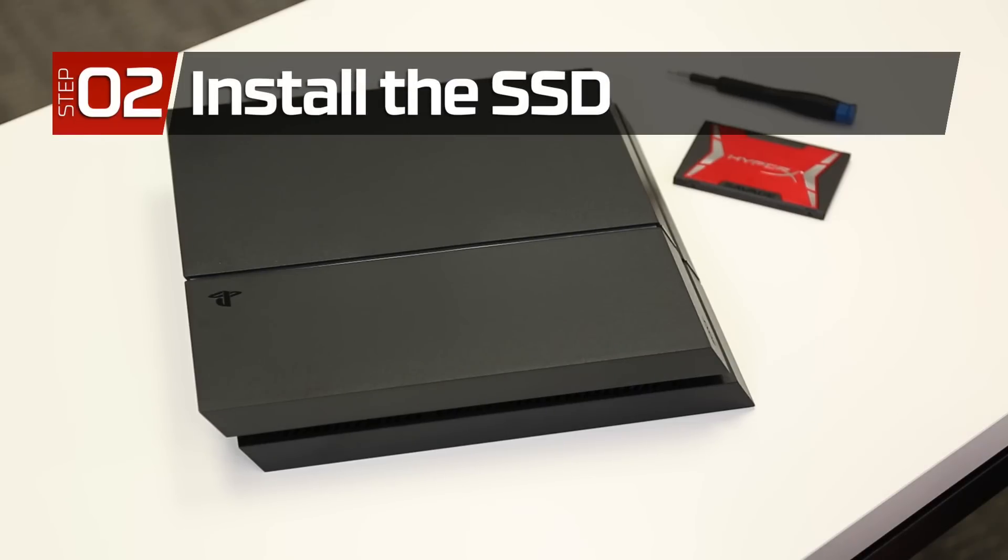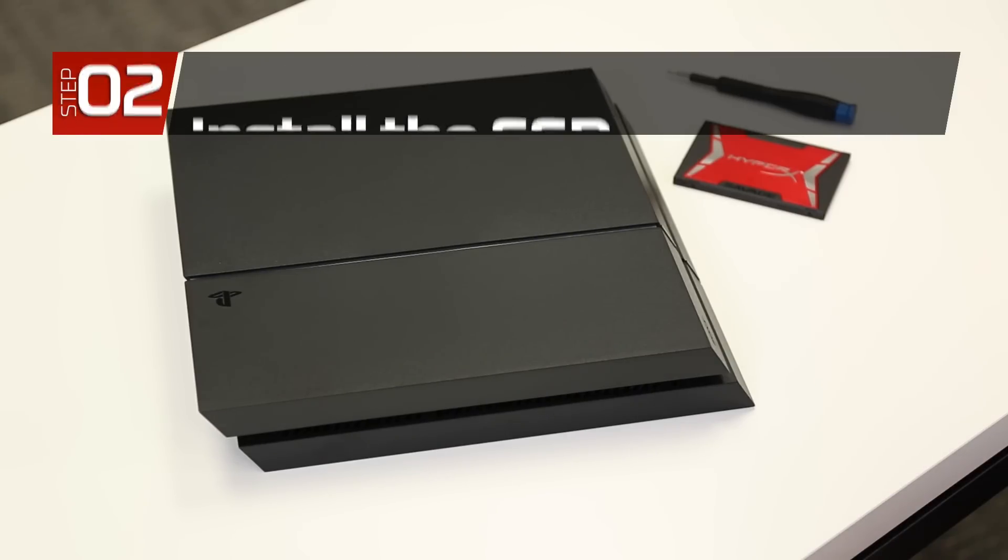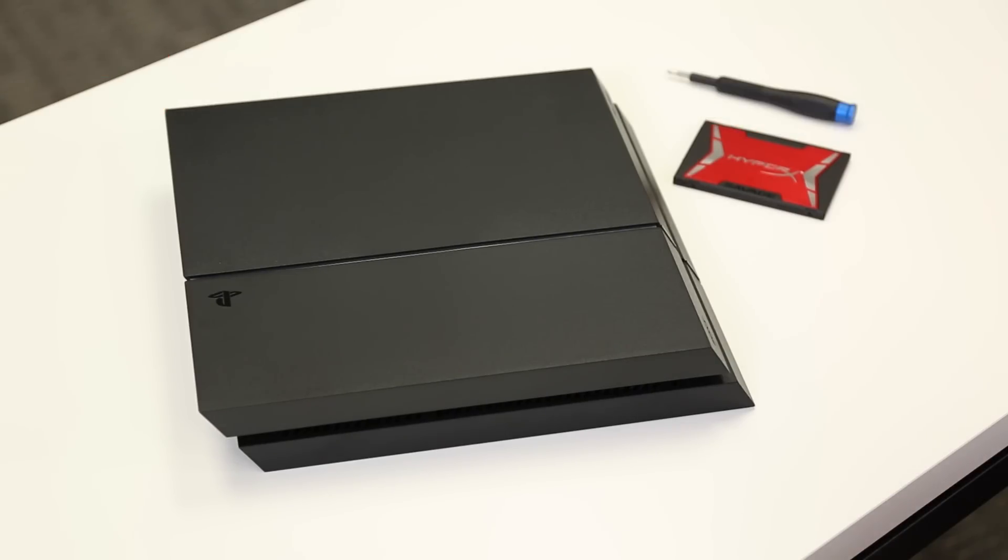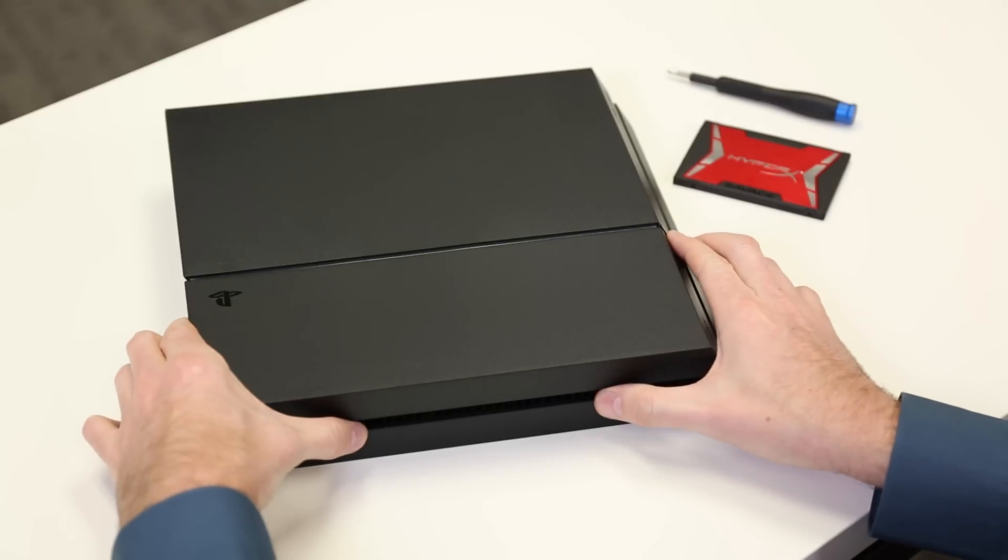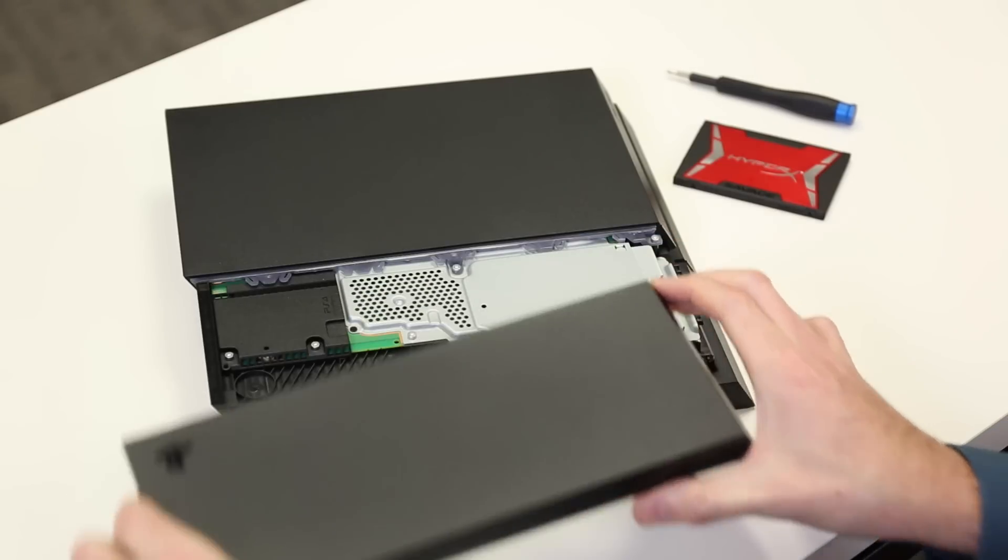Make sure the PS4 is powered down and unplugged. When the power indicator is off, the system is completely off. If the power indicator is lit up in orange, the system is in standby mode.